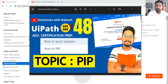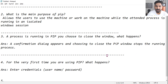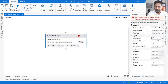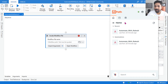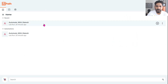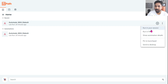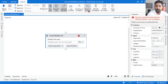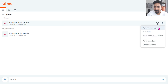In this video we are going to learn about PIP — Picture in Picture. For example, there is a process on my UiPath Assistant right now. If I have to run it in PIP, I will click on these three dots and select 'Run in PIP'. The same thing is also available within Studio under the Debug tab. You can see that — if I enable it, it will run in Picture in Picture mode; if I disable it, it will run normally.